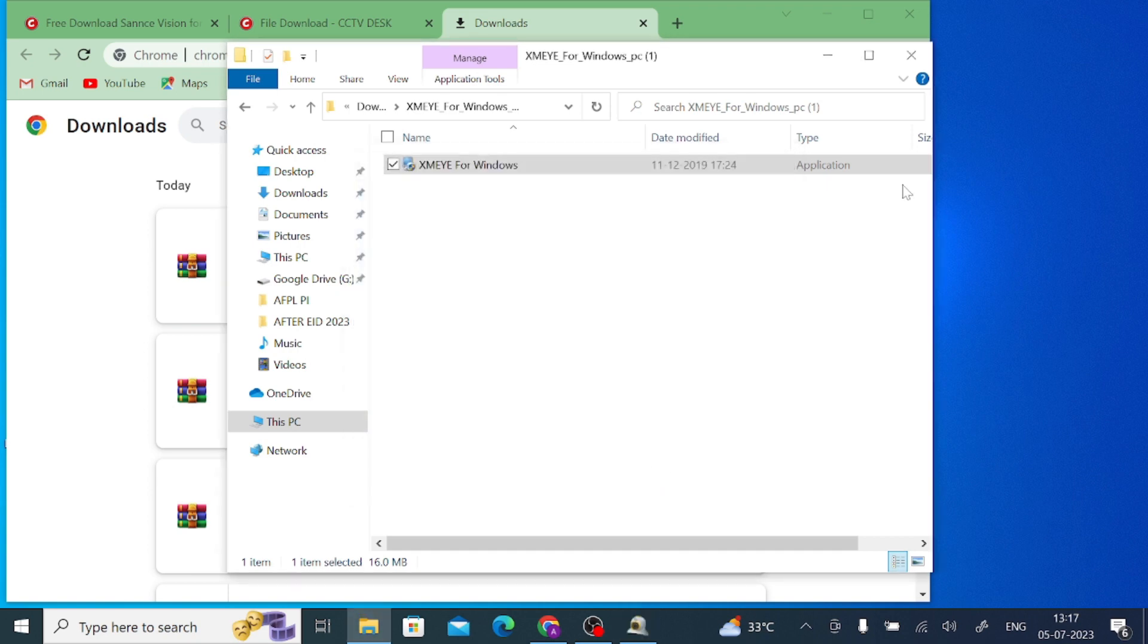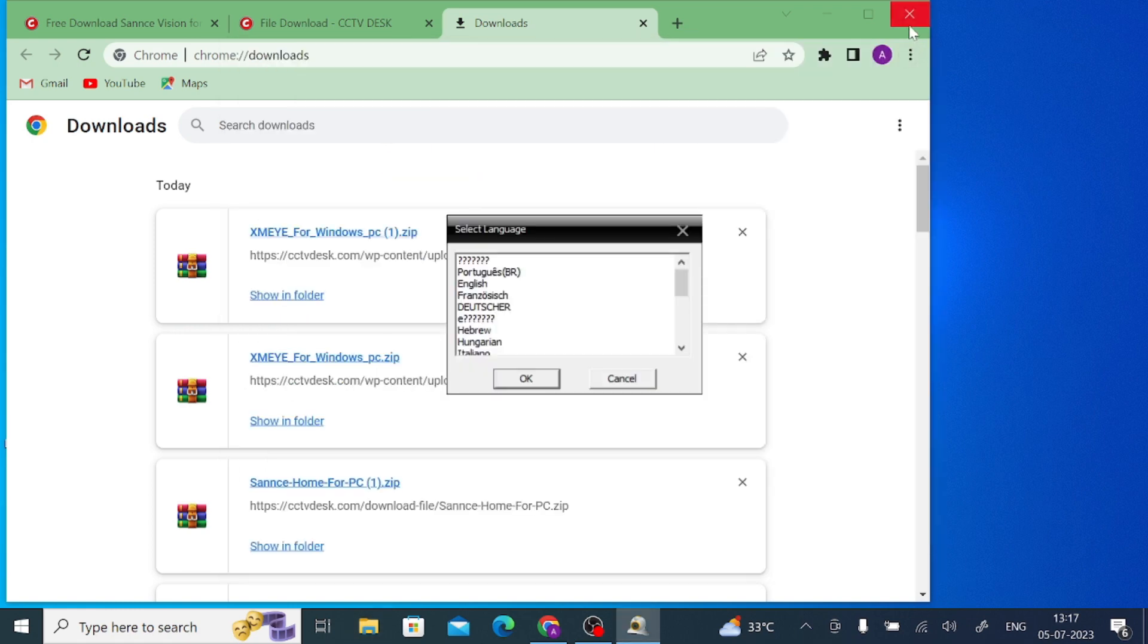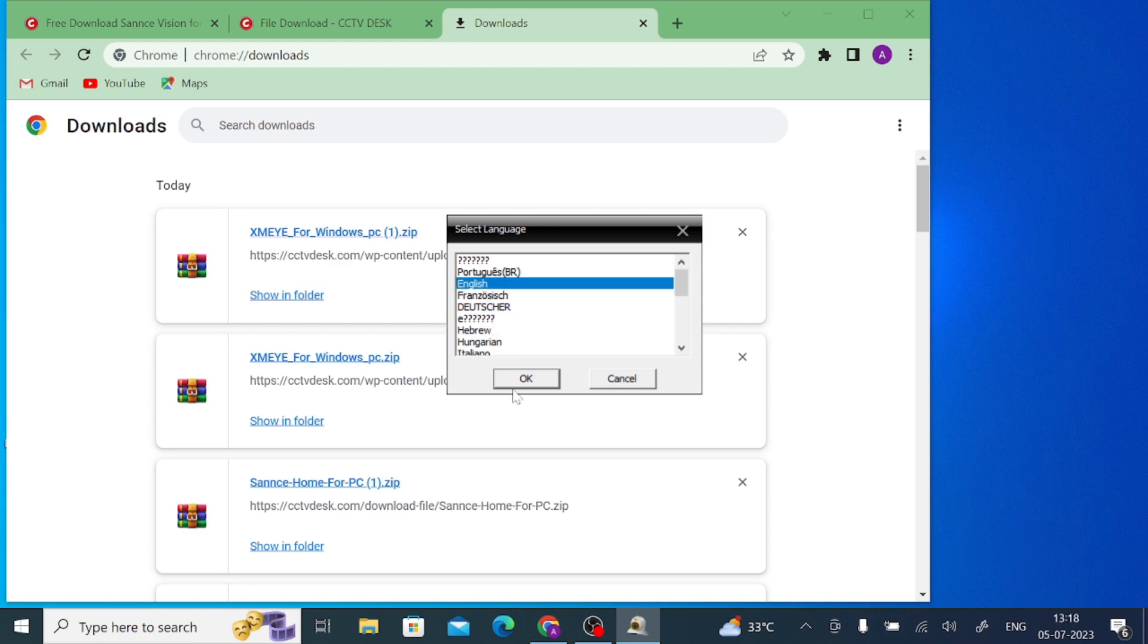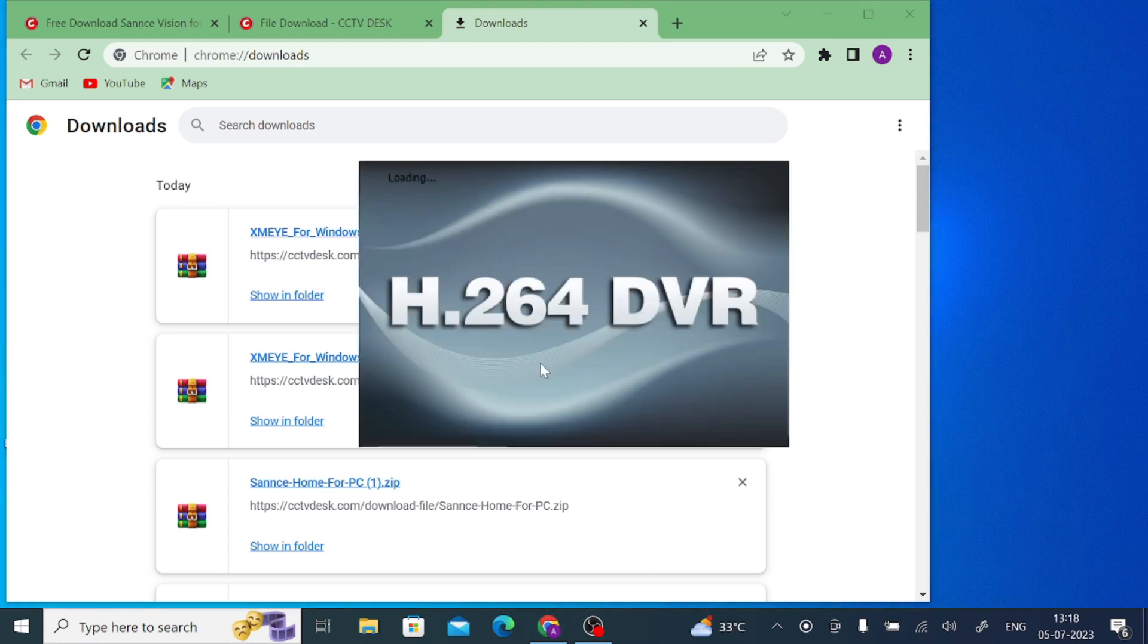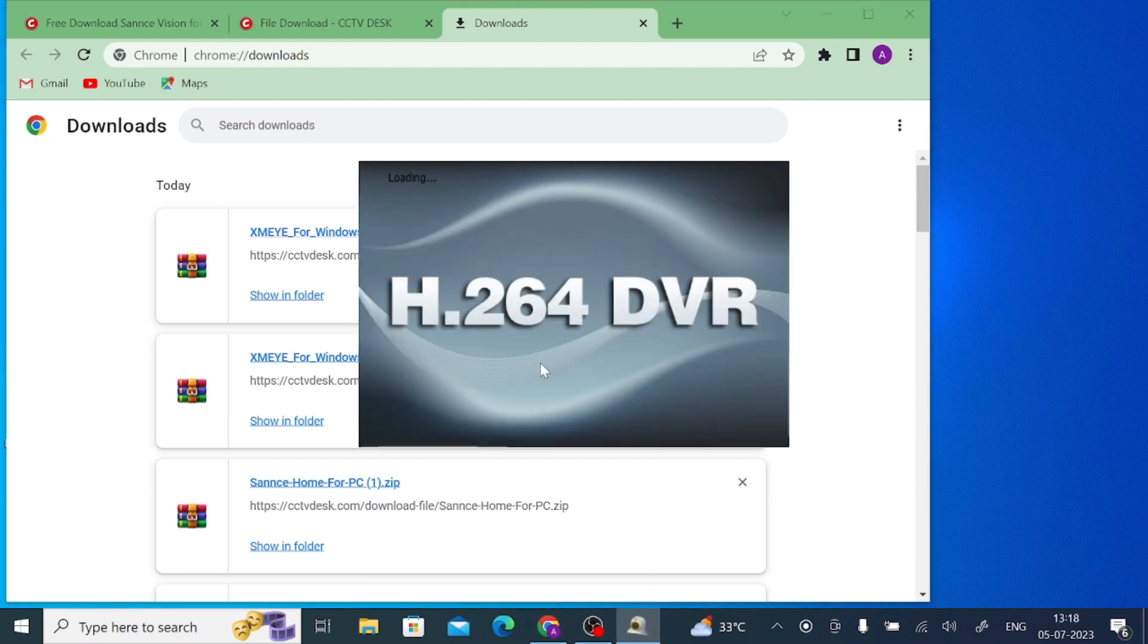When you click finish, it asks for a language - Portuguese, English and many more, so you can choose according to your ease. In my case I use English and press OK. When I press OK it asks for username and password. Username is super and password is blank. Just click on login.